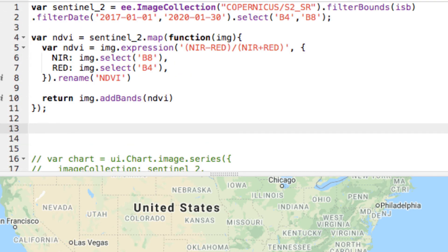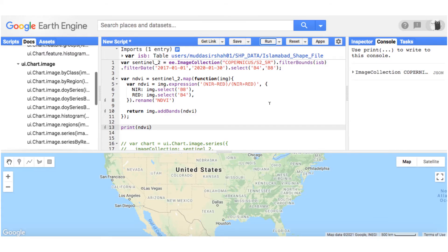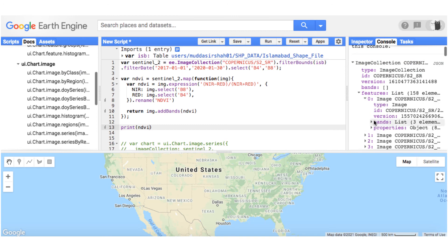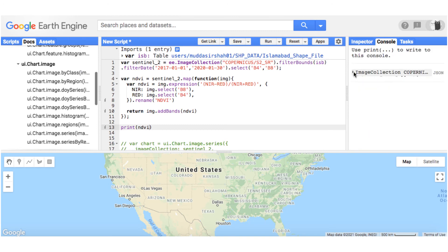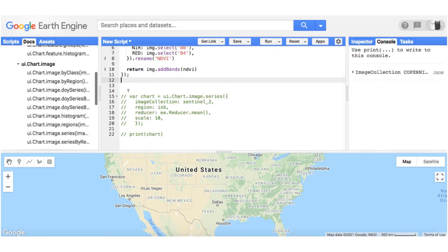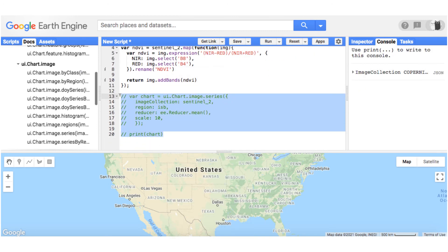Finally, print the chart and select the NDVI band in the image collection and give the scale as 10.